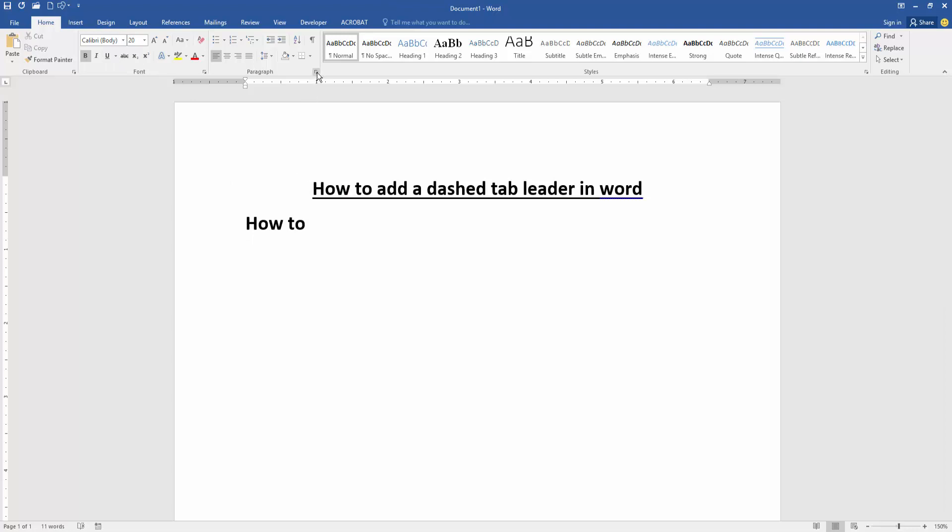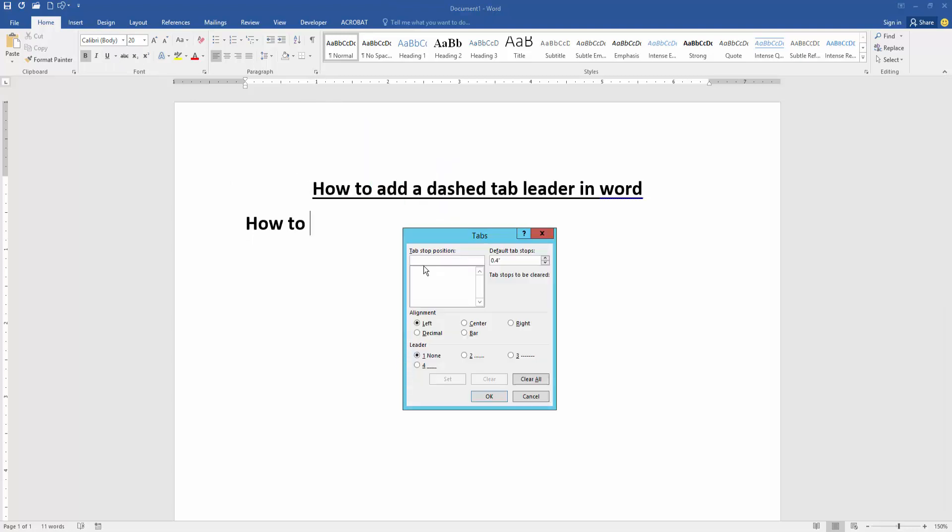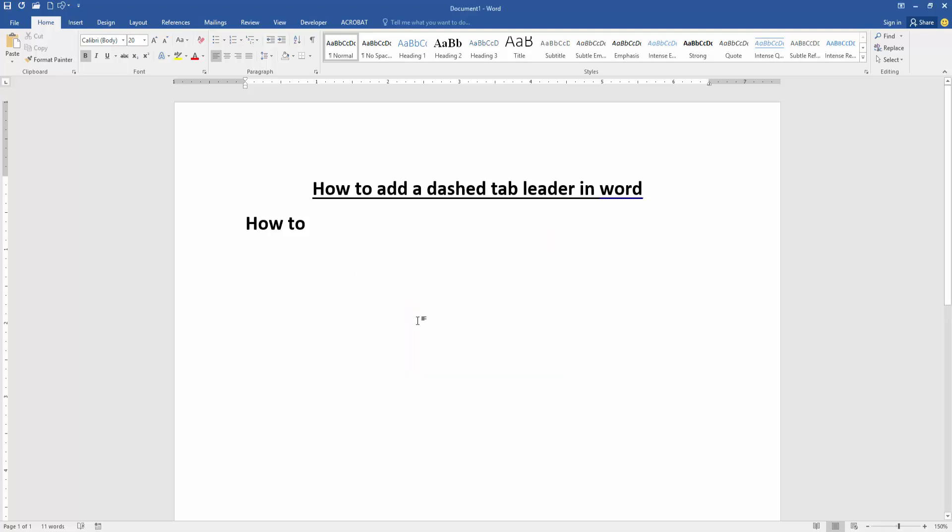Then go to the paragraph settings option and go to the tabs option. Write 6.5 in tab stop position, then select right alignment and leader 2. Then click OK, then press tab on your keyboard, and we can see we've added a dash tab leader.